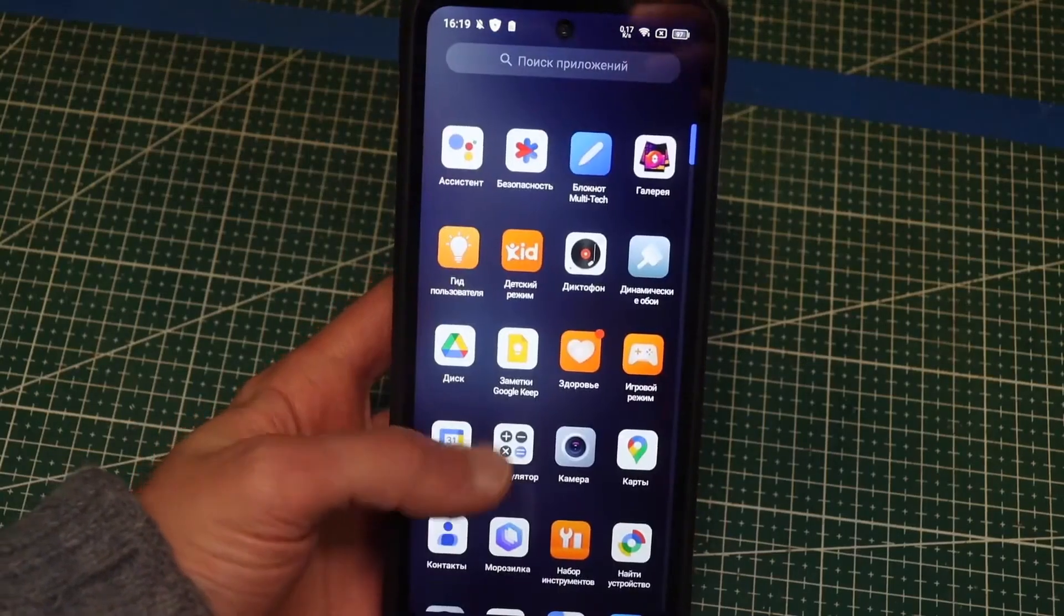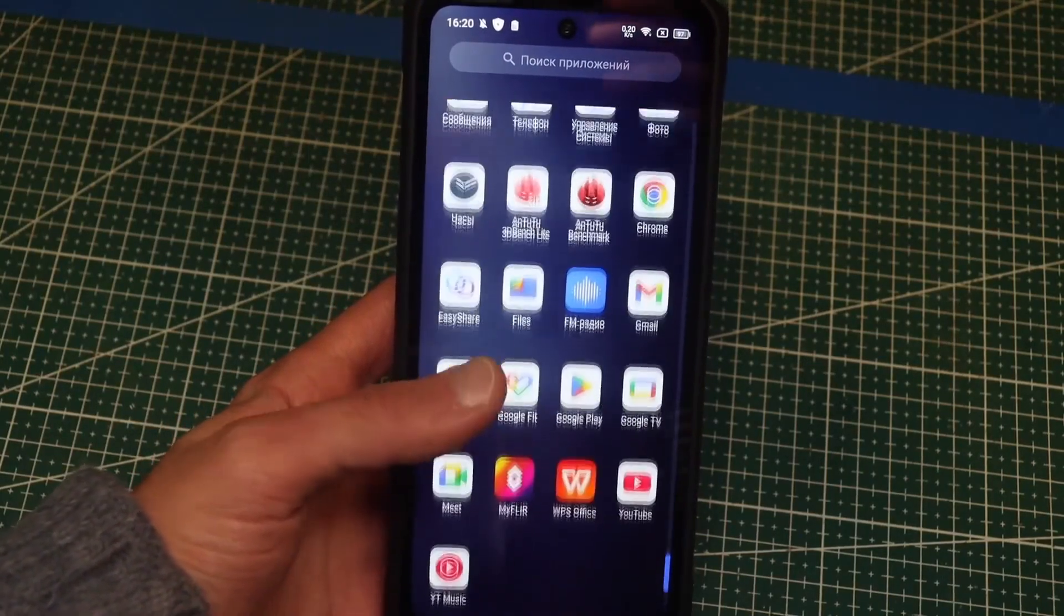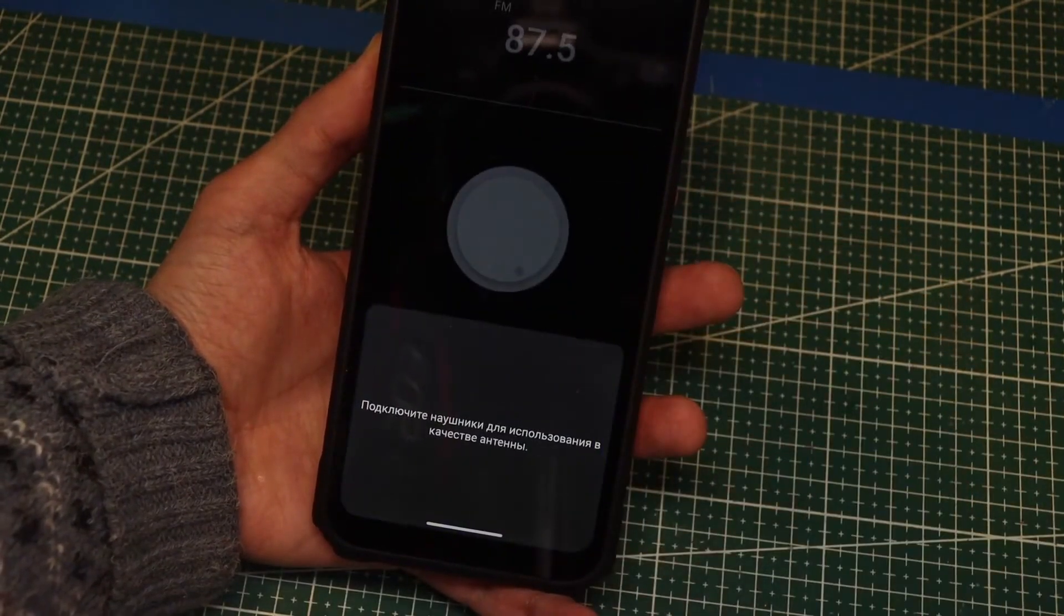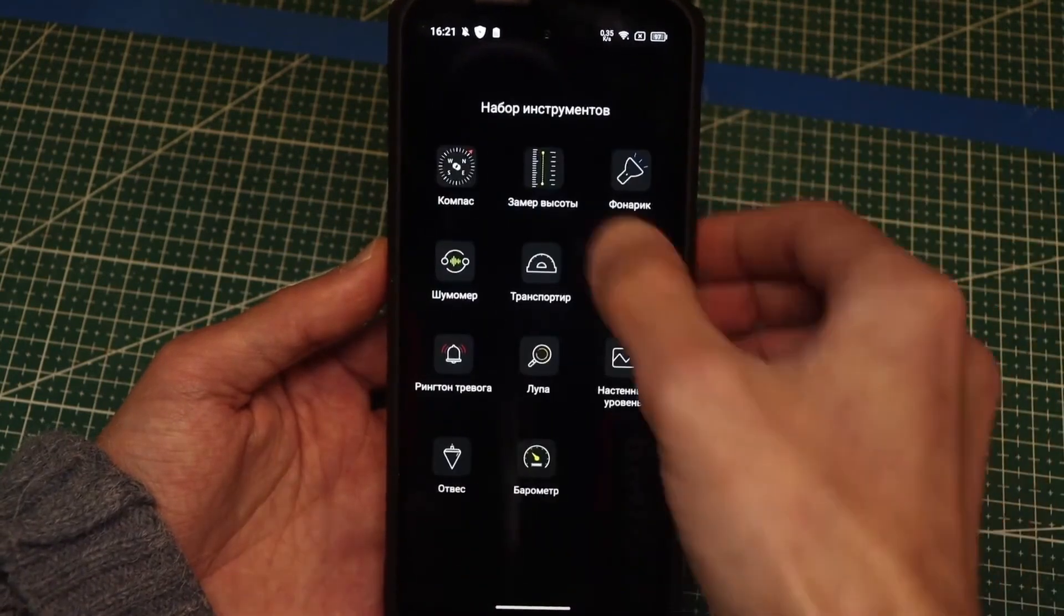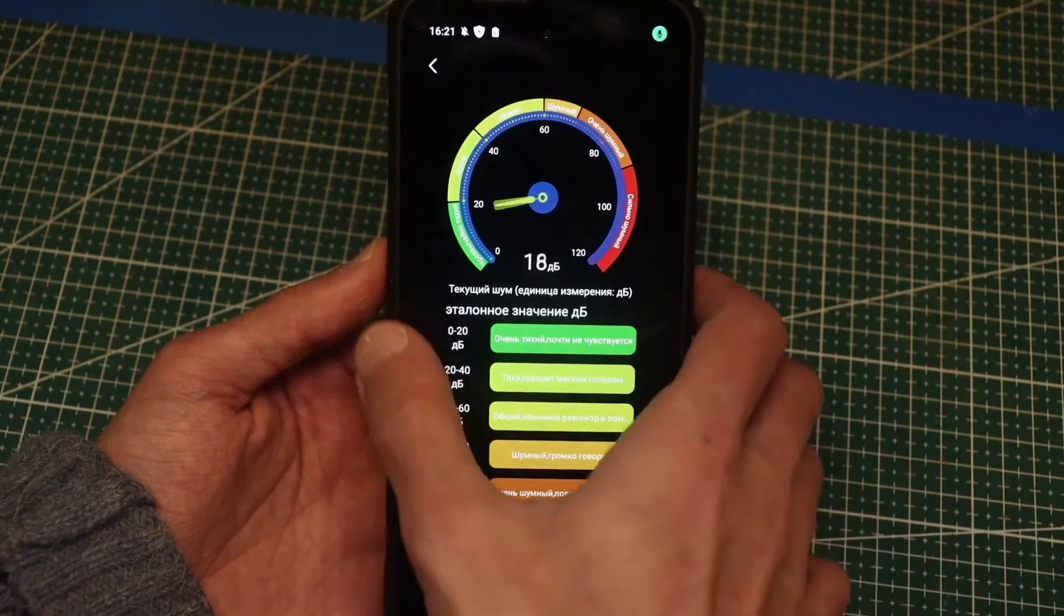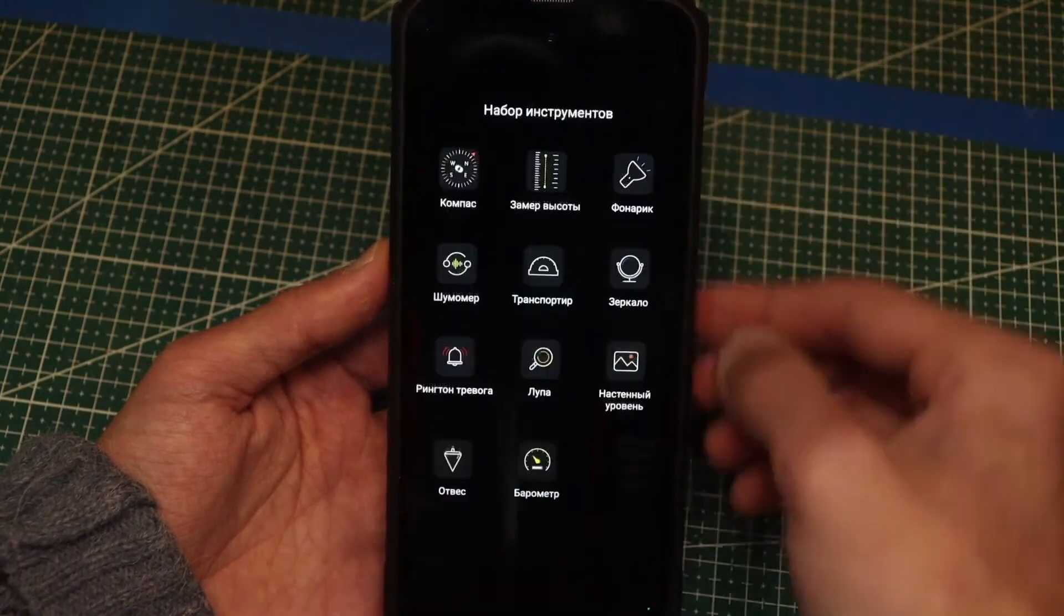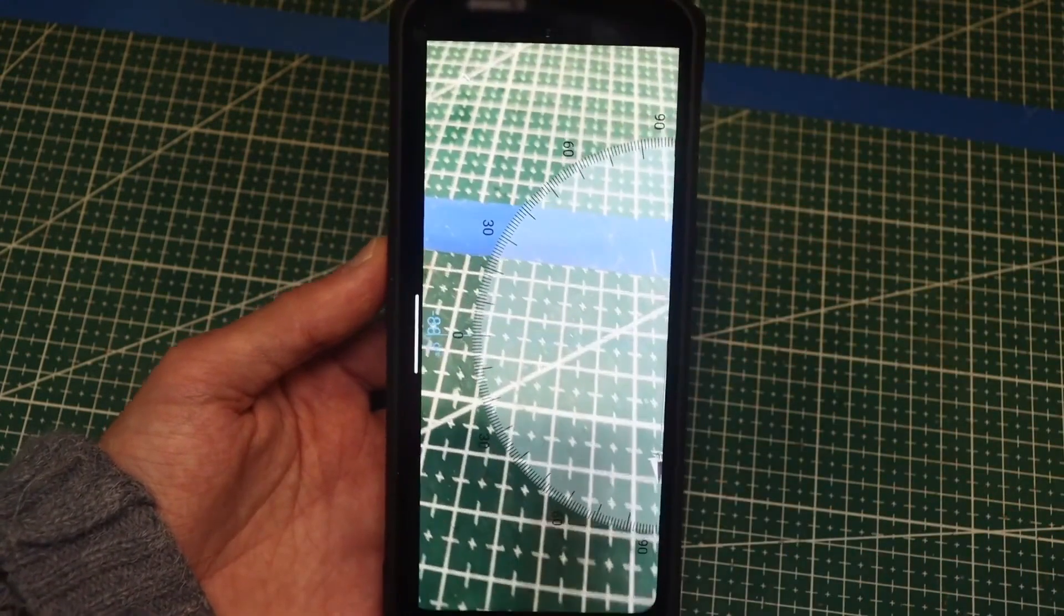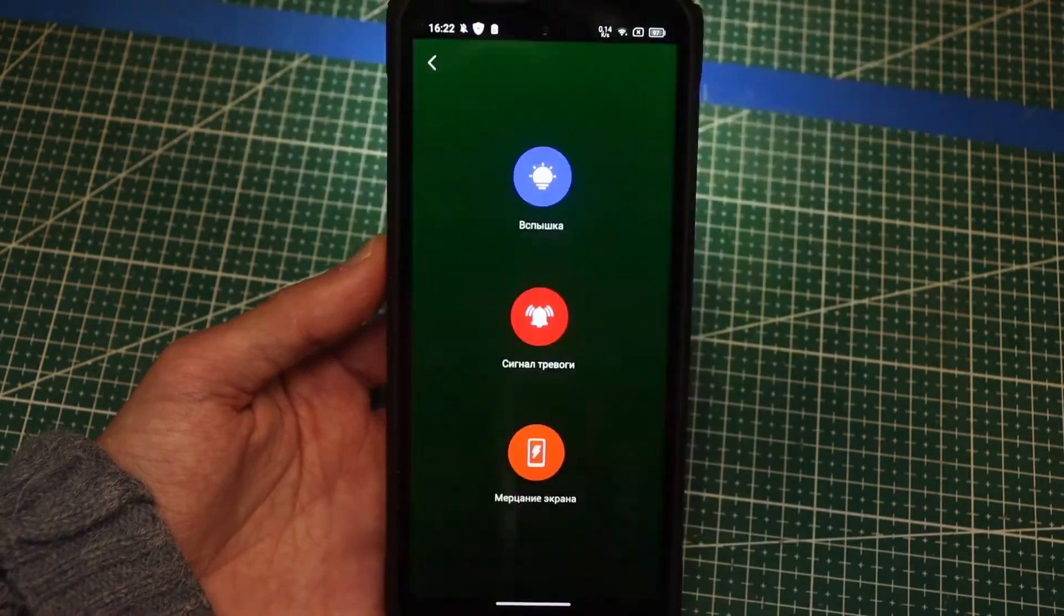As for the rest, there are a bunch of standard Android apps that are already installed. By the way, there's also an FM radio. There's also a set of tools. You've got a compass, altimeter, sound level meter, protractor, barometer, wall level, magnifying glass, and plumb line. And that's not counting various emergency apps and a flashlight. Of course, some of this is available in any similar smartphone.